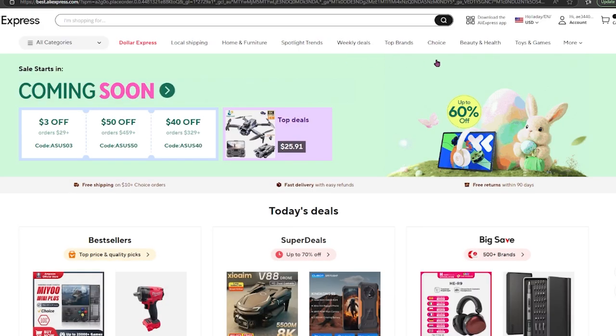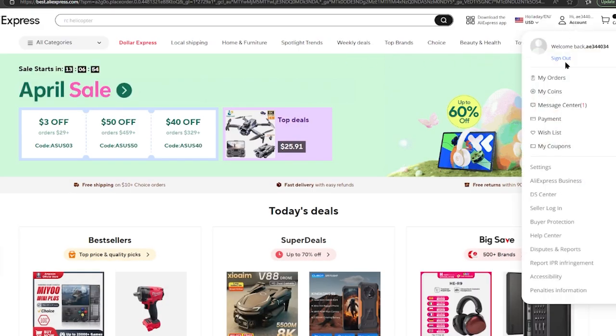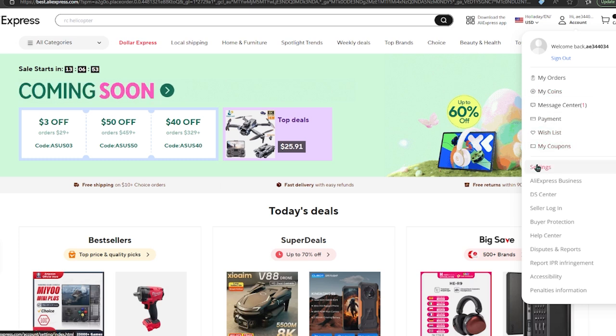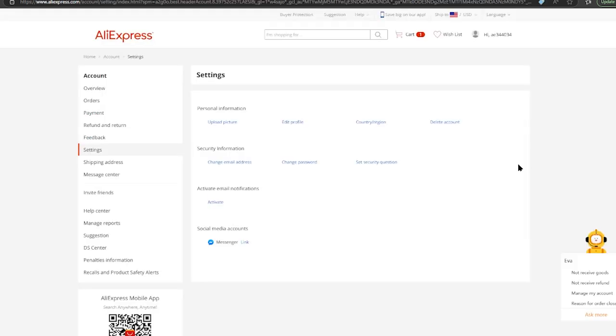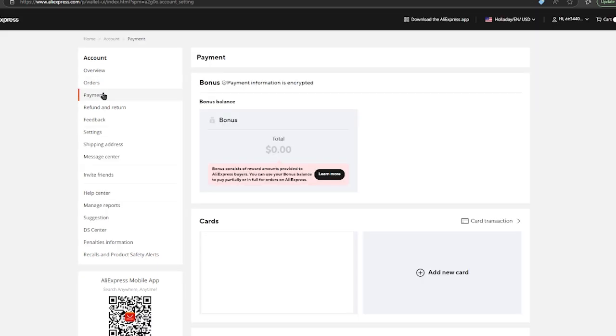Go to AliExpress, go to the top right-hand screen under your account, and click settings. Underneath settings, on the top left-hand screen under account, scroll down until you see the third option, payment, and once opened up